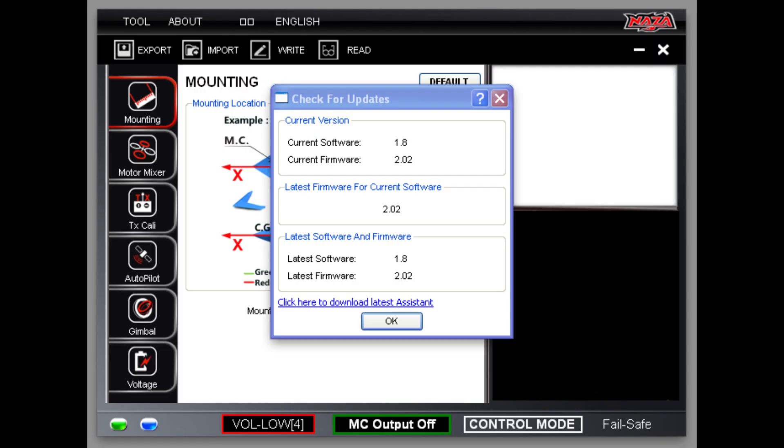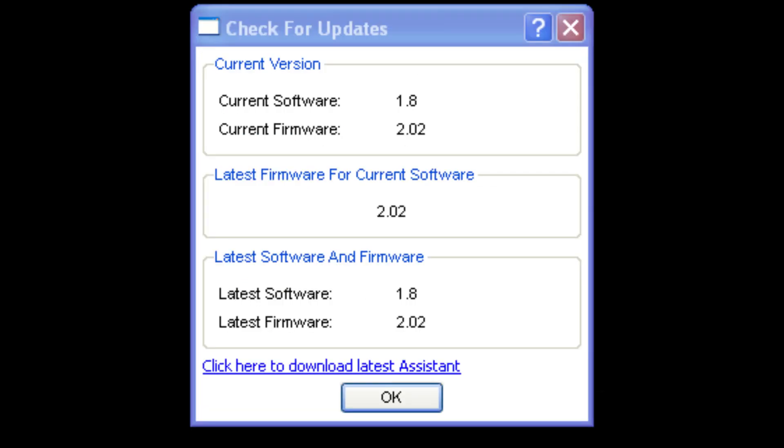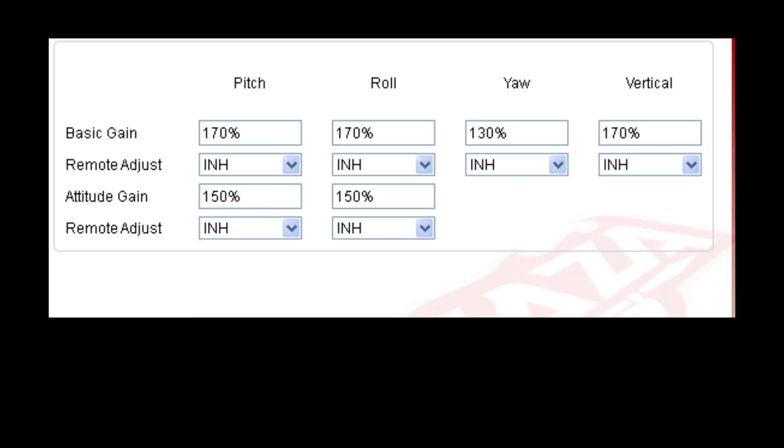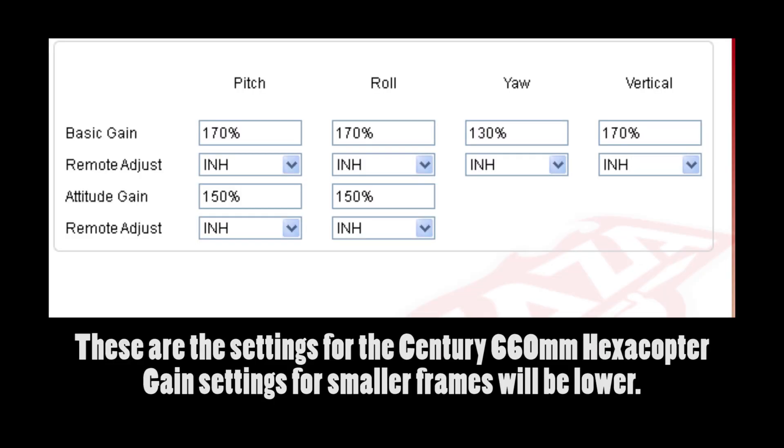The old assistant software will check for updates and show that you are fully up-to-date. To install the latest firmware, you have to install new assistant software. Before we do that, be sure to make note of your gain settings, as you may have to re-input them later.